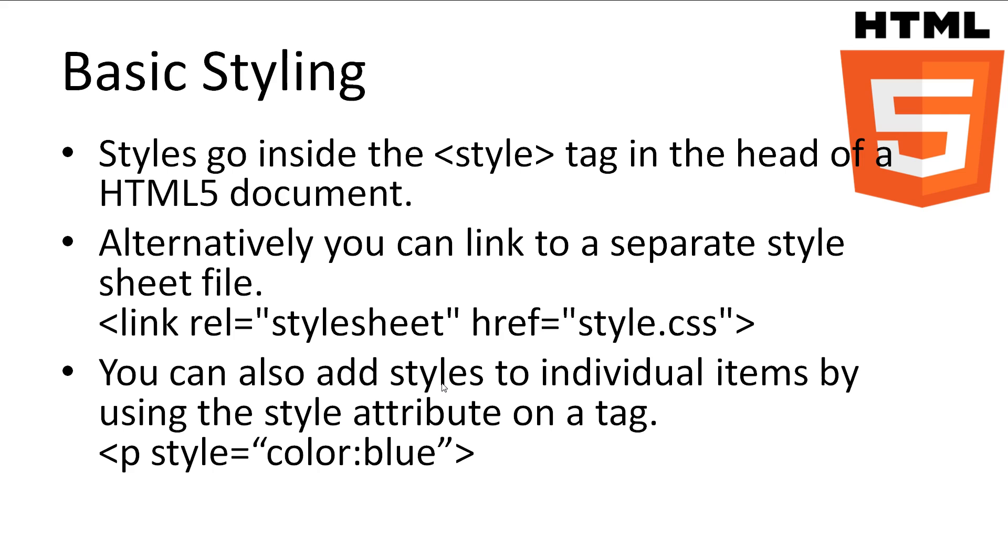Styles can be added to a web page in three different ways. First we have the style tag, that can be placed in the head section of our HTML5 document. Secondly we can put a link to a separate stylesheet file in our head section. And finally we can add styles to individual items by using the style attribute. This is called inline styling.